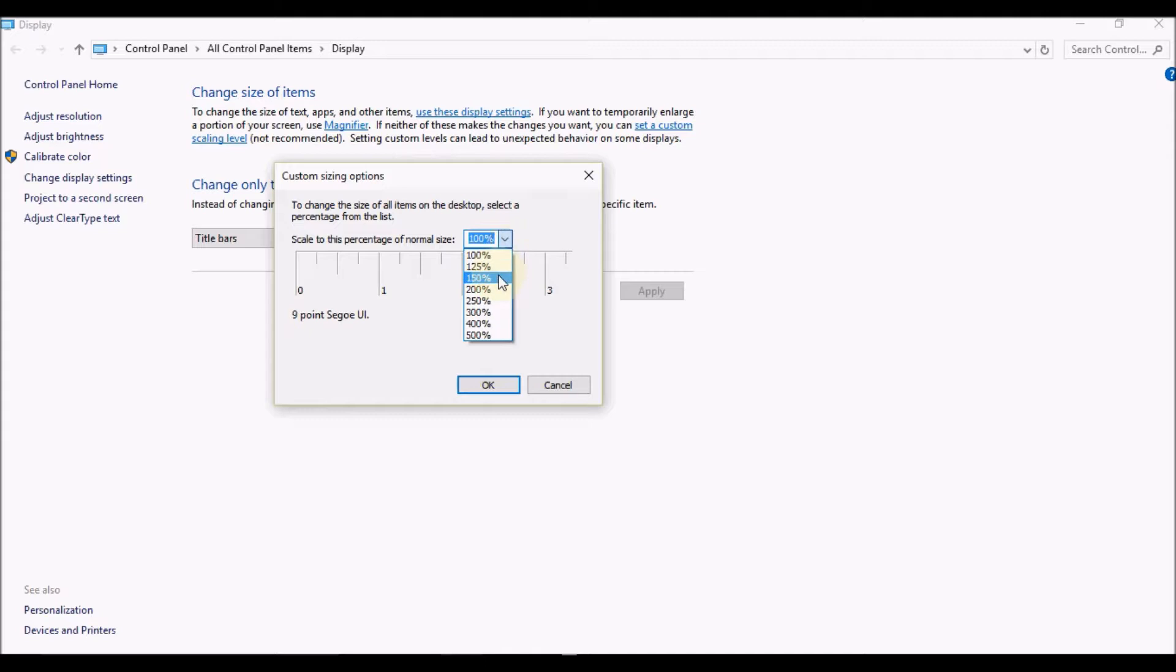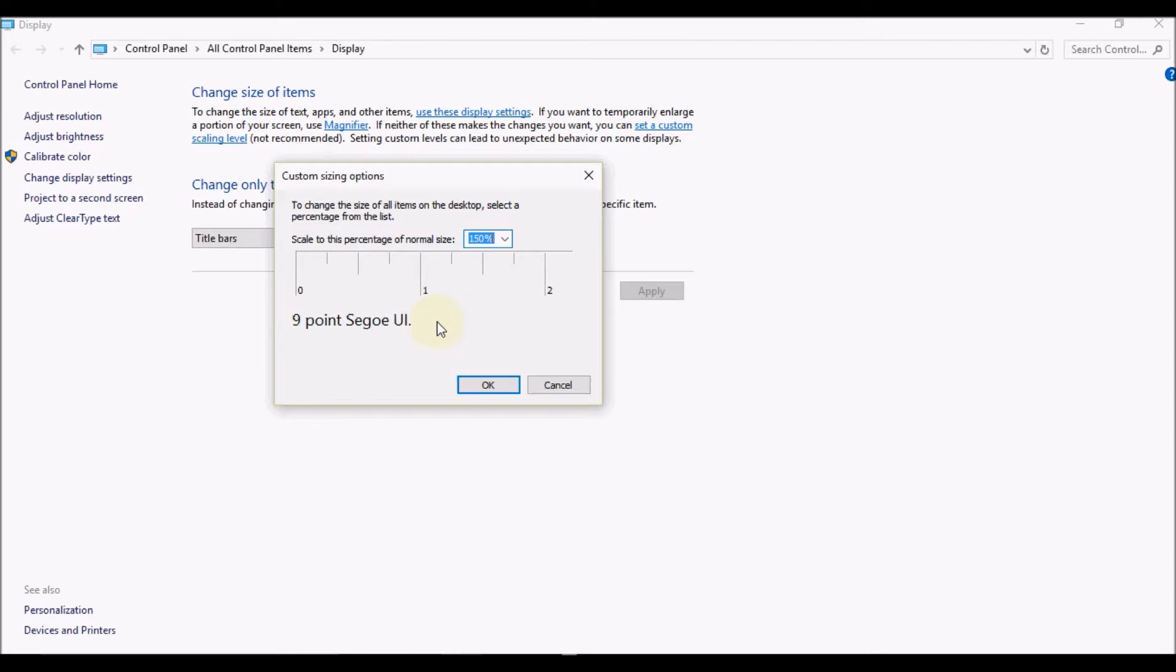So that will actually increase my display to 150%, which means an increase of 50% from my current setting.